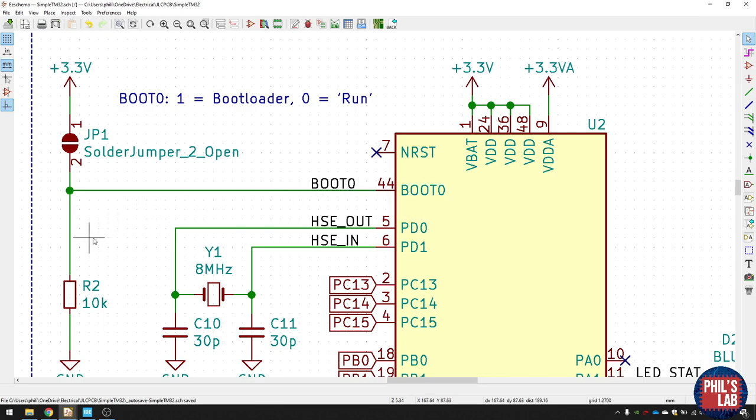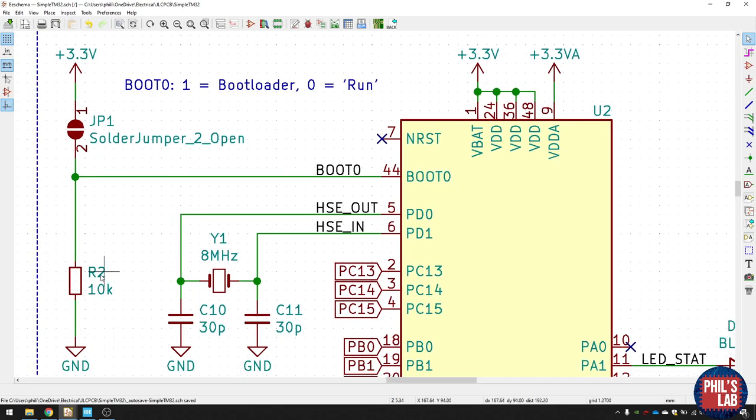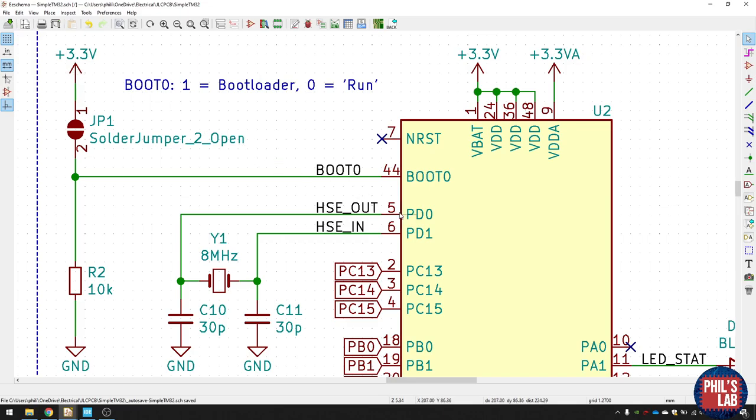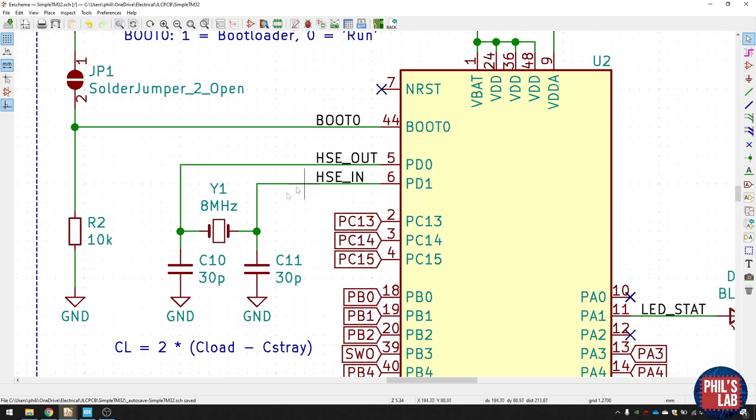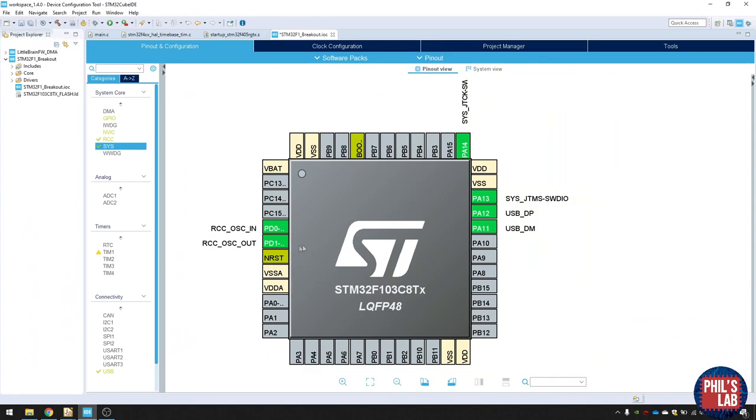The way I've done it is I typically just pull it down low with a 10k resistor. And if I want to enable the bootloader, I just use this solder jumper over here and that pulls it to 3.3 volts.